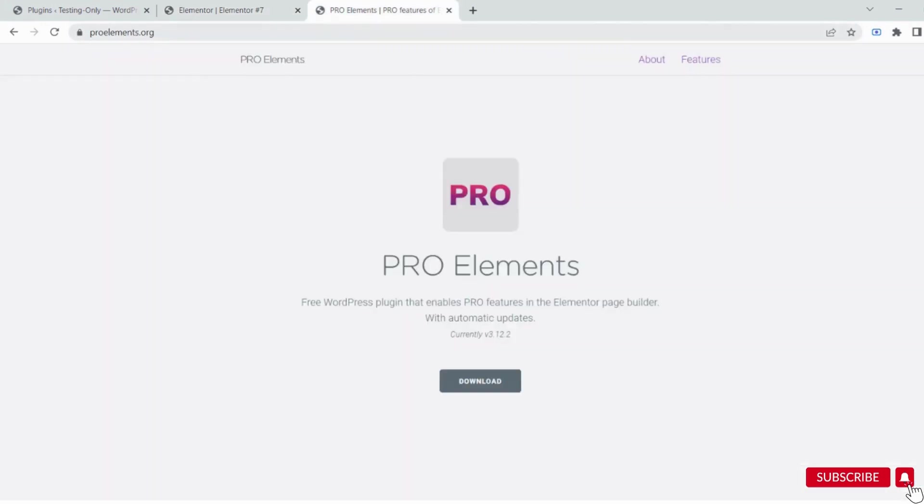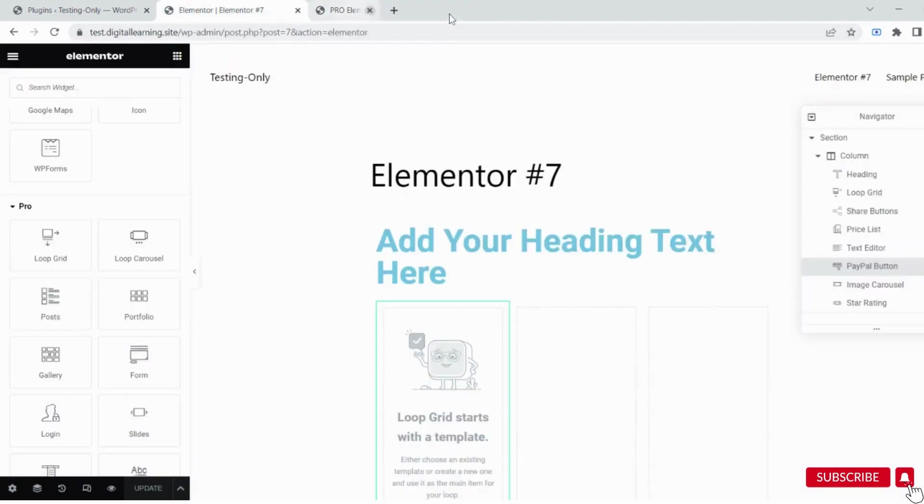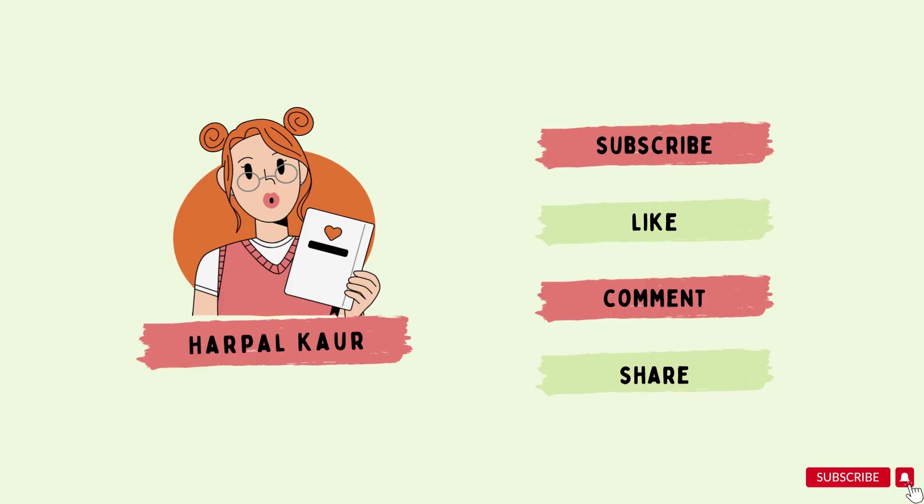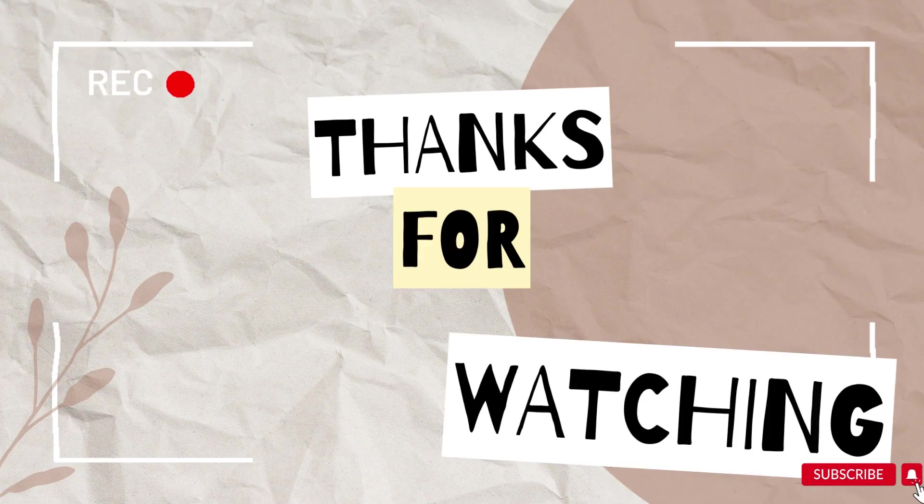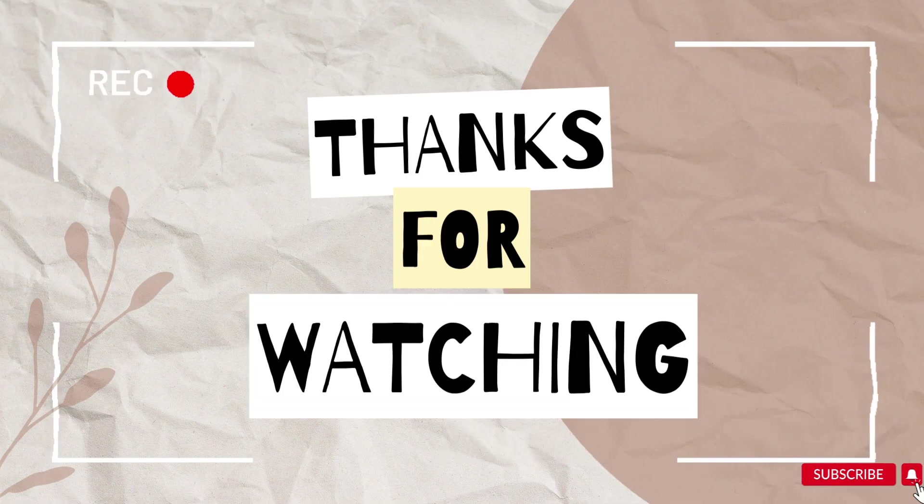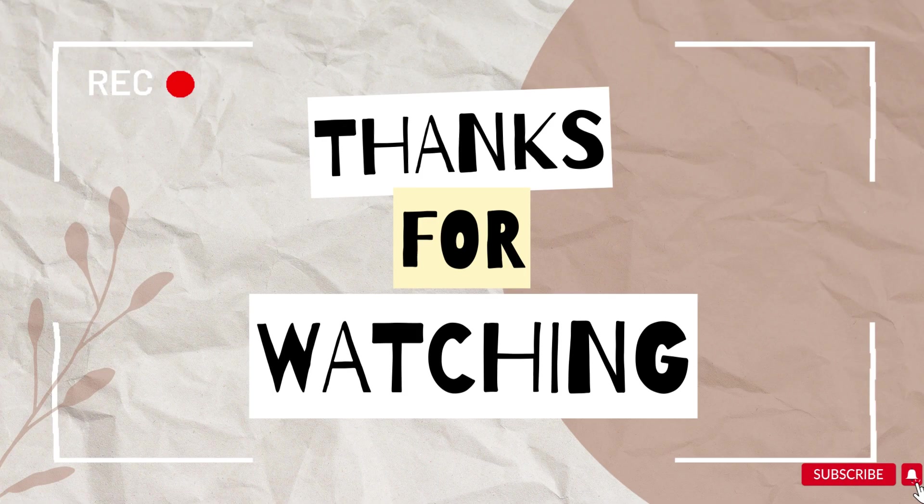This is the website pro-elements.org where we downloaded the Pro Elements. You'll get all the updates of Elementor Pro as well. If this video helped you in any way, please like and subscribe to my channel. It will encourage me to create free content like this for you in the future. Thank you so much for watching.